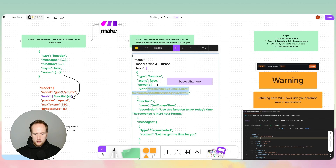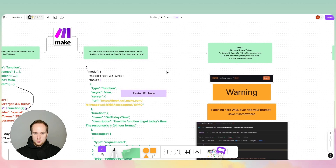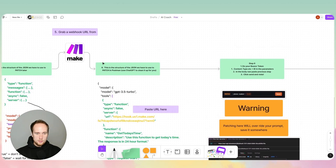If you guys would like, I'll put this function into the description. That was step six.